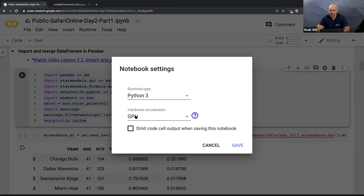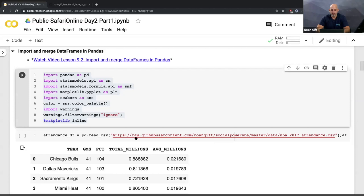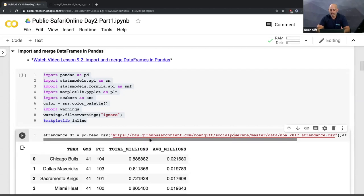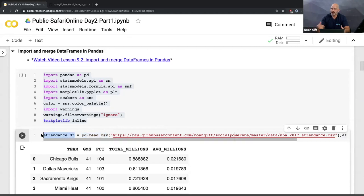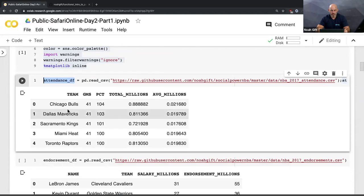If I go to Runtime and change the runtime type, I can actually target a GPU as well — that's another advantage of Colab for GPU-based deep learning. I can also toggle between Python 3 and Python 2. Next I'll grab the data using `pd.read_csv`, which allows me to make a DataFrame that grabs data directly from GitHub. Here we have the Chicago Bulls, Dallas Mavericks, how many games they played, and what the attendance percentage was.